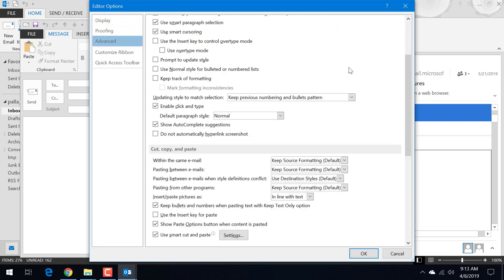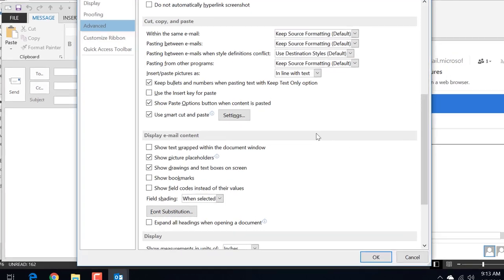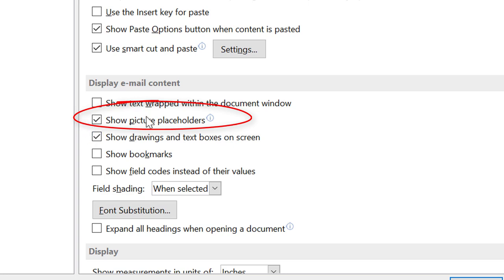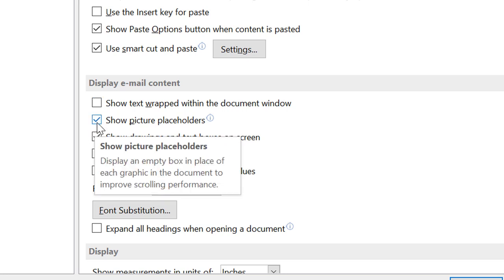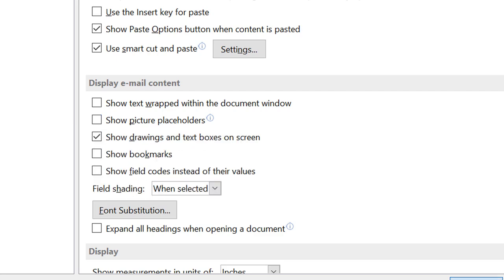Now go through until you can see this option display email content. Under this there is an option known as show picture placeholders. If you click the information button it is not showing here. But under show picture placeholders if it is ticked or checked, then you will not be able to see. Display an empty box in place of each graphic in the document to improve scrolling performance. So this will improve the performance by not showing the images default. But if you want to show them automatically you can just uncheck here. OK.